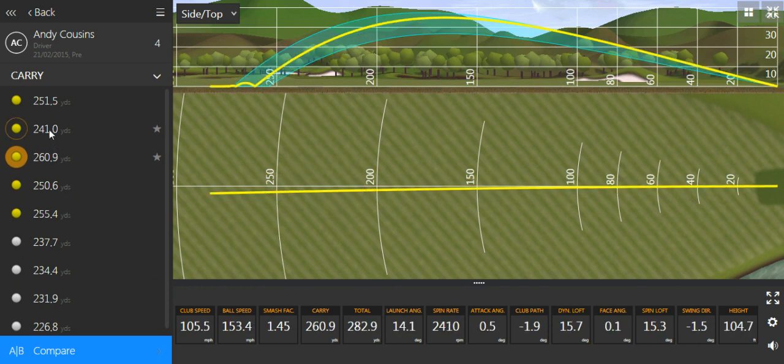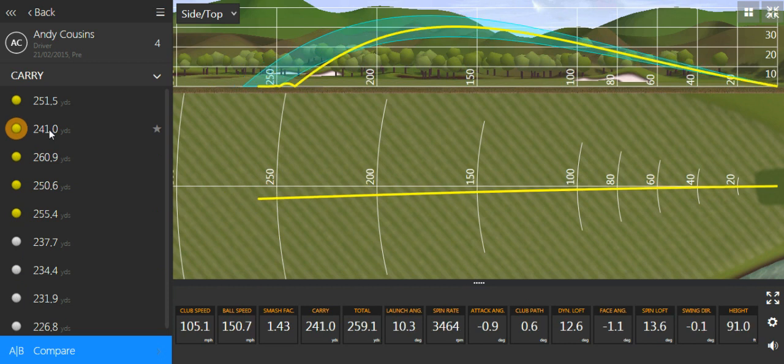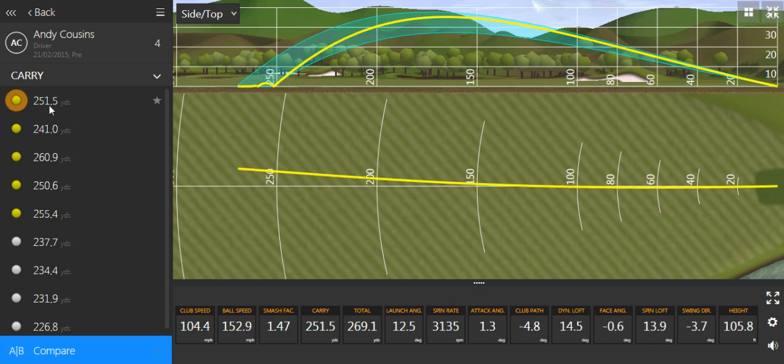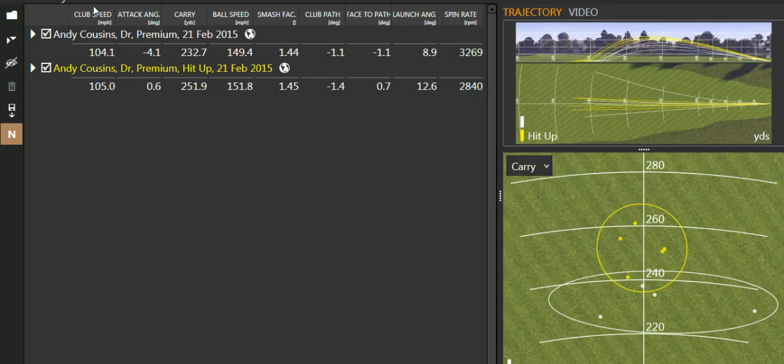So simply by hitting up, it's really simple. There was very little other instruction given. By hitting up, we can maximize what you do with your driver, and the gains can be huge.